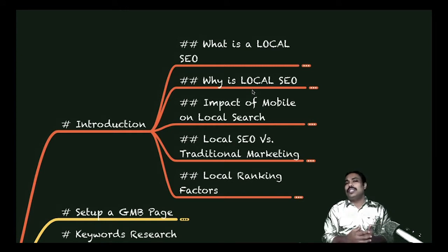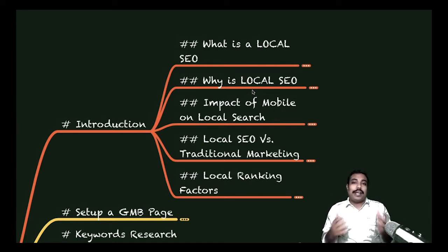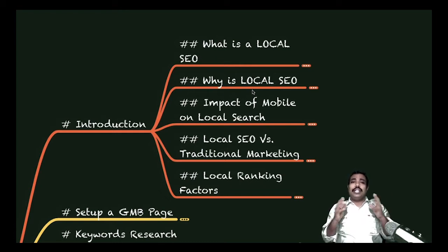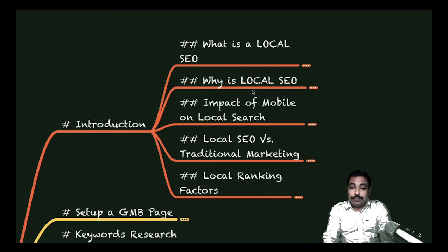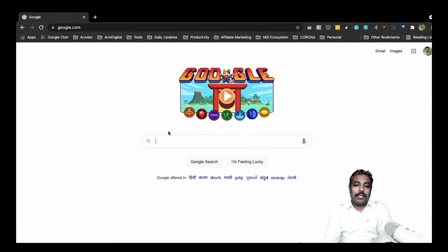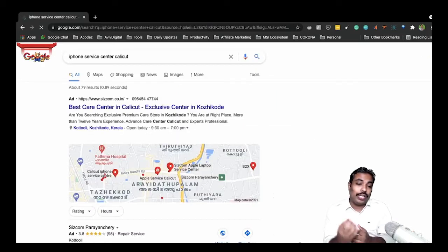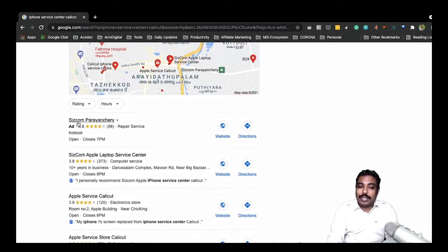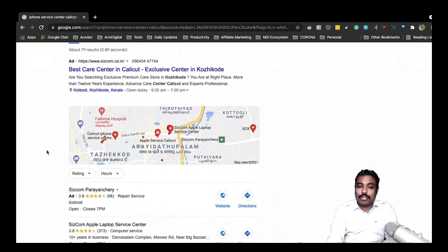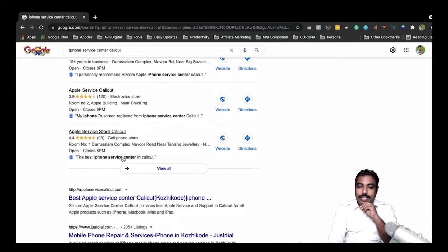All local businesses are very focused on local SEO. For example, if I have a mobile that needs repair, I won't be looking anywhere else — I'll just look for something near my location. I'll go to Google and search for the nearest location. Let me show you an example: I'm searching for 'iPhone service center Calicut' — a localized keyword — looking for a service center near my location.